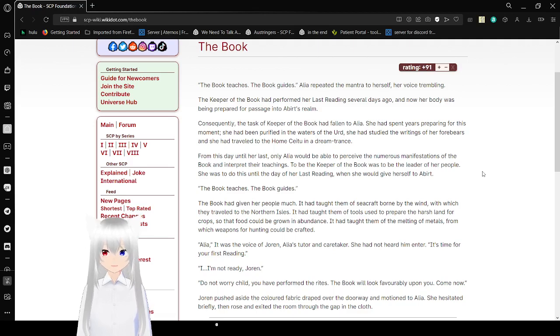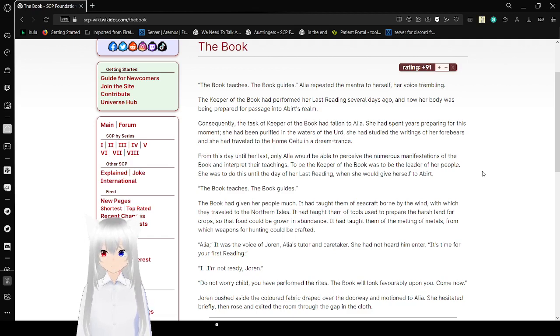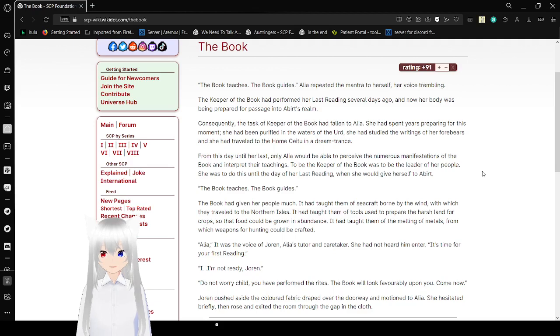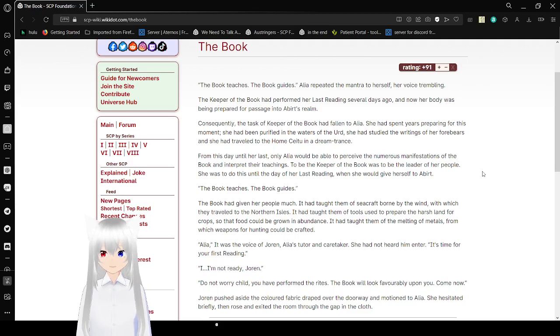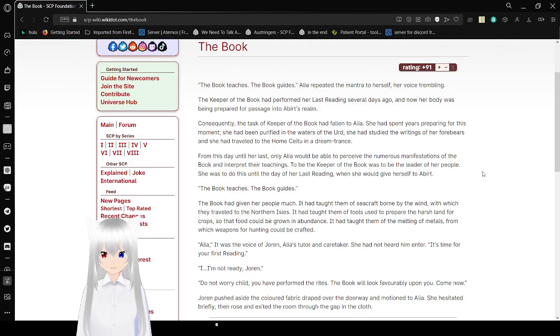Alia repeated the mantra to herself, her voice trembling. The cube of the book had performed her last reading several days ago, and now her body was being prepared for passage into a bird's realm. Consequently, the task of the cube of the book had fallen to Alia. She had spent years preparing for this moment. She had been purified in the waters of the earth, she had studied the writings of her forebears, and she had traveled to the home of Saitu and had dreamed her hands. From this day until her last, only Alia would be able to perceive the numerous manifestations of the book and interpret their teachings. To be the cube of the book was to be the leader of her people. She was to do this until the day of her last reading, when she would give herself to a bird. The book teaches, the book guides.